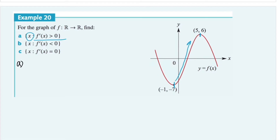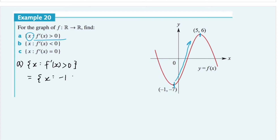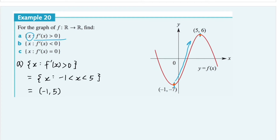Using the right notation, we want to find x values when the function is strictly increasing — the derivative function. This is when x is between negative one and five, so our derivative function is strictly increasing. Using set notation, we write this as the open interval (−1, 5). We use round brackets because when x equals negative one and five, we have stationary points, and at stationary points the derivative function equals zero, so we do not include these two values.